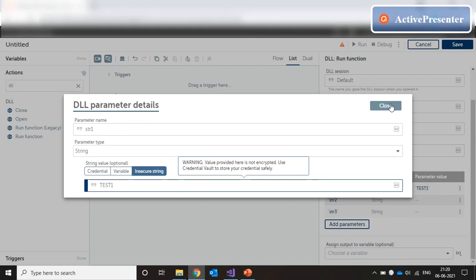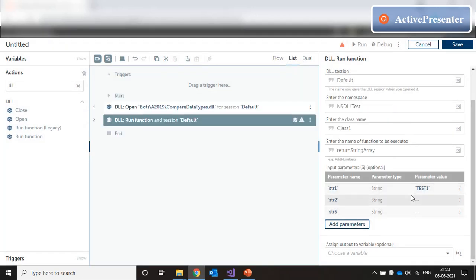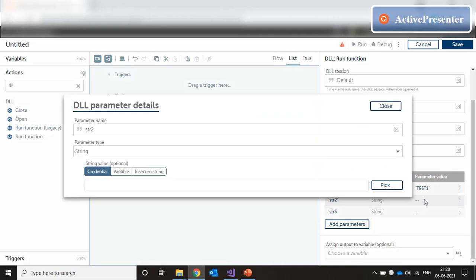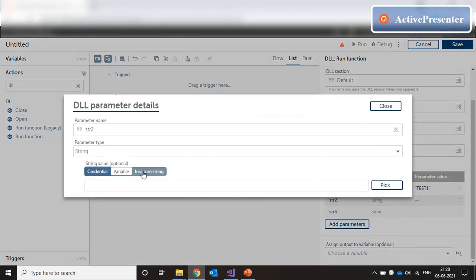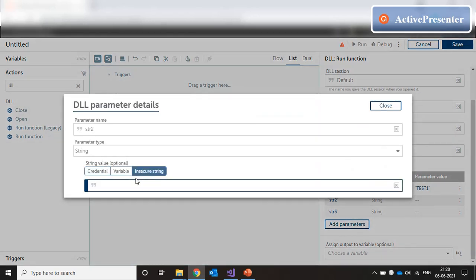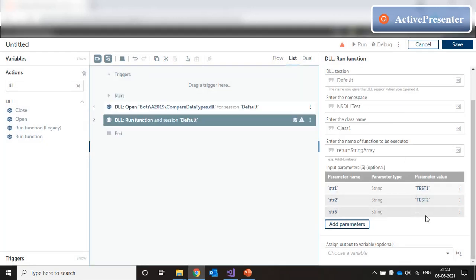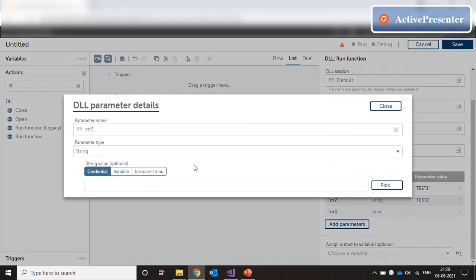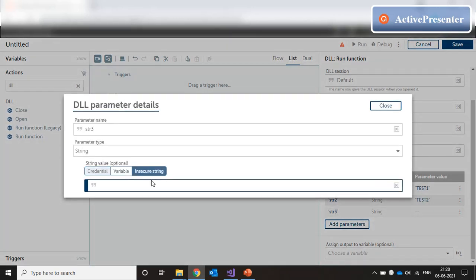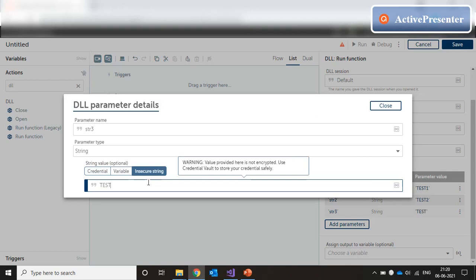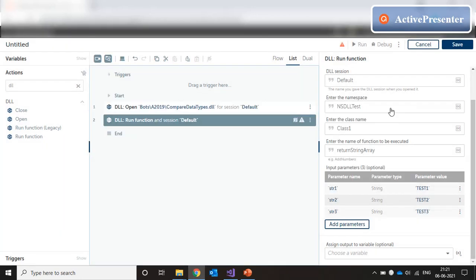So I can directly close this, double click on the next row, insecure string, test2. Close this, double click, click here, test3. Close.